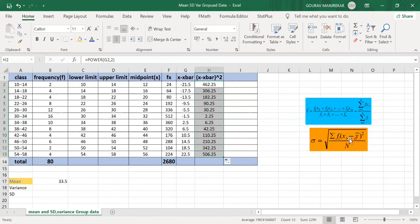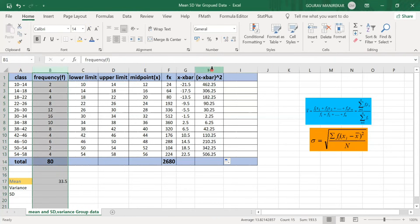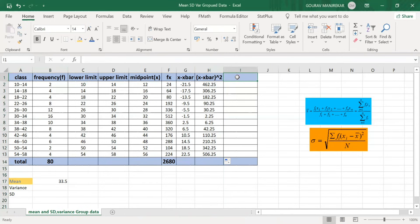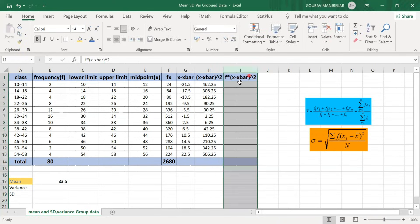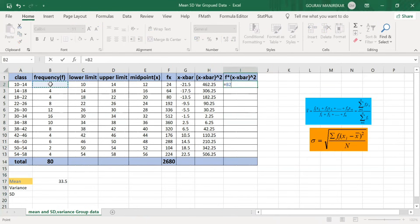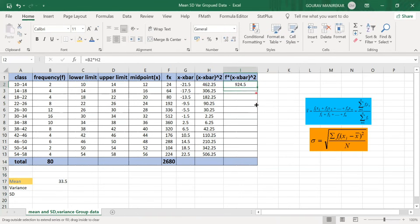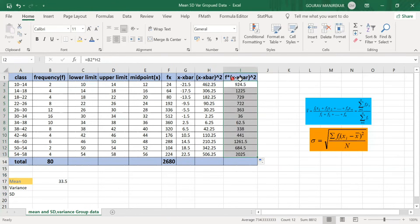In column I, we multiply each (x − x̄)² value in column H by the corresponding frequency in column B. So cell B2 multiplied by H2 gives f×(x − x̄)². Dragging this formula down to cell I13 gives f×(x − x̄)² for all frequencies. We then sum all values in column I using SUM with Ctrl+Shift+Down Arrow to get Σf(x − x̄)² = 881.